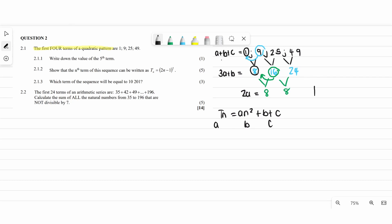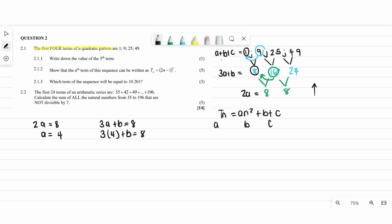Starting from the bottom: 2a equals 8, so a equals 4. Then going up, 3a plus b equals 8. Substituting a: 3 multiplied by 4 plus b equals 8, so b equals negative 4. Then for c, the equation is a plus b plus c equals the first term.